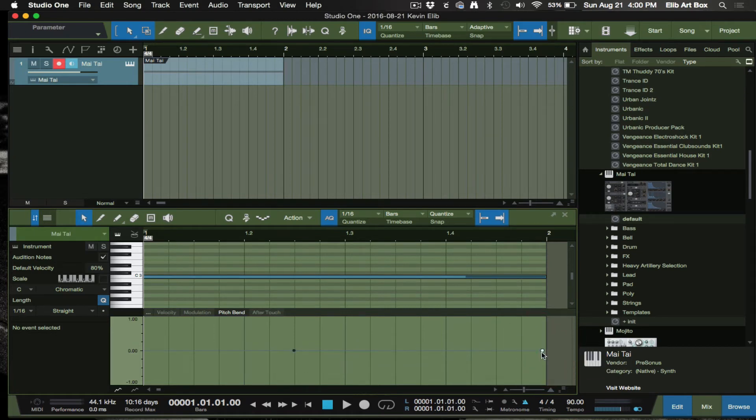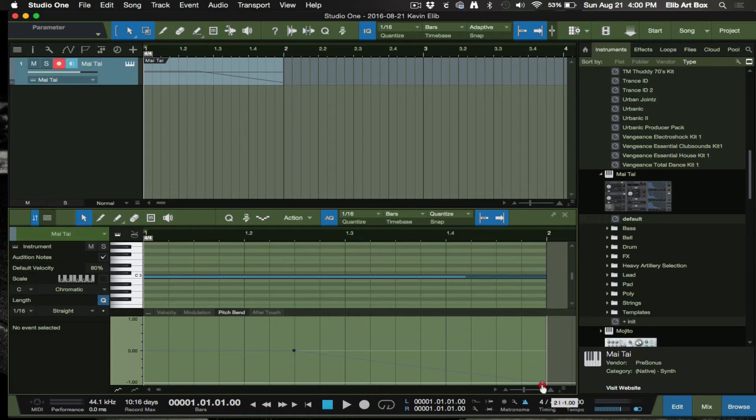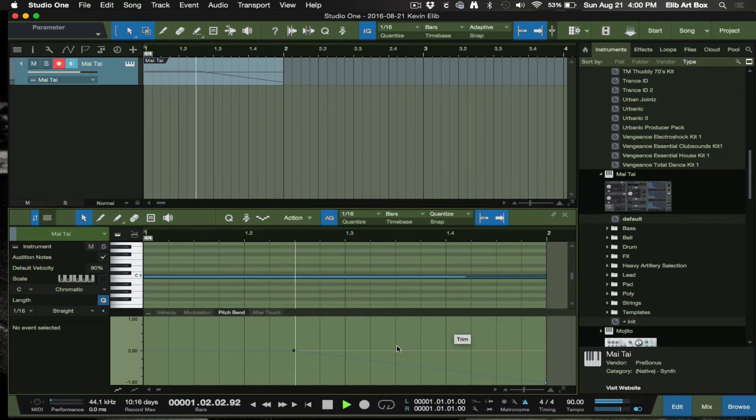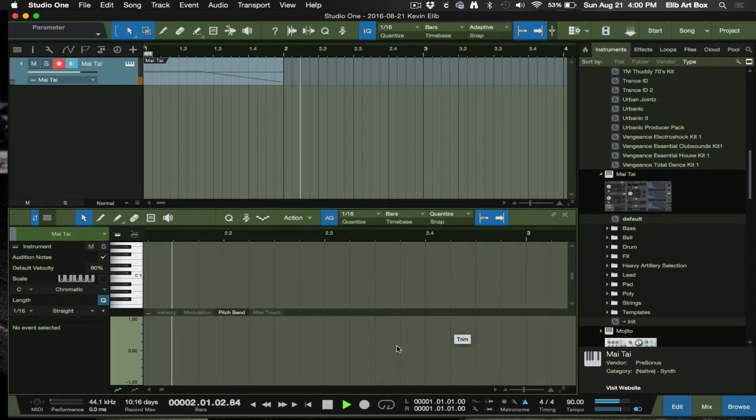Say for instance I create a node right here, and I can create another node down here because this is gonna be where everything drops. This feels like it's a long drop, so let's see what that sounds like.